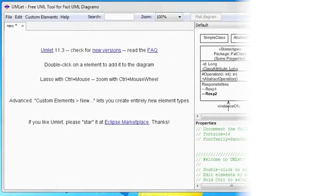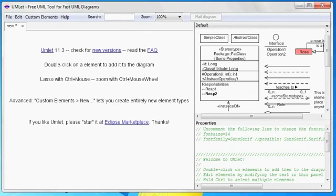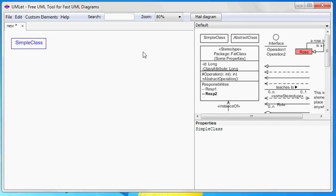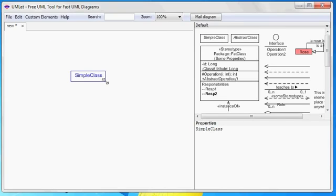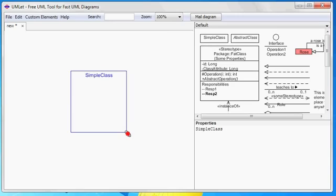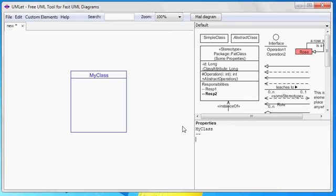First, let's see how to create a simple class diagram. We just add a class element to the main panel, and then we can modify it in the property panel to the right. So let's change the name and then add member variables and some methods.